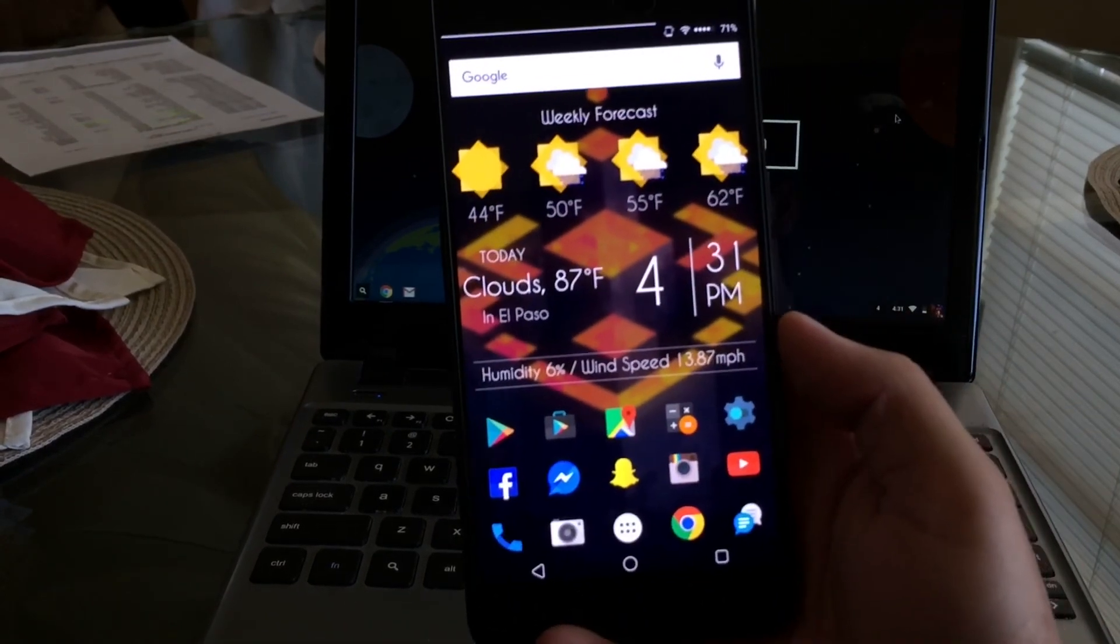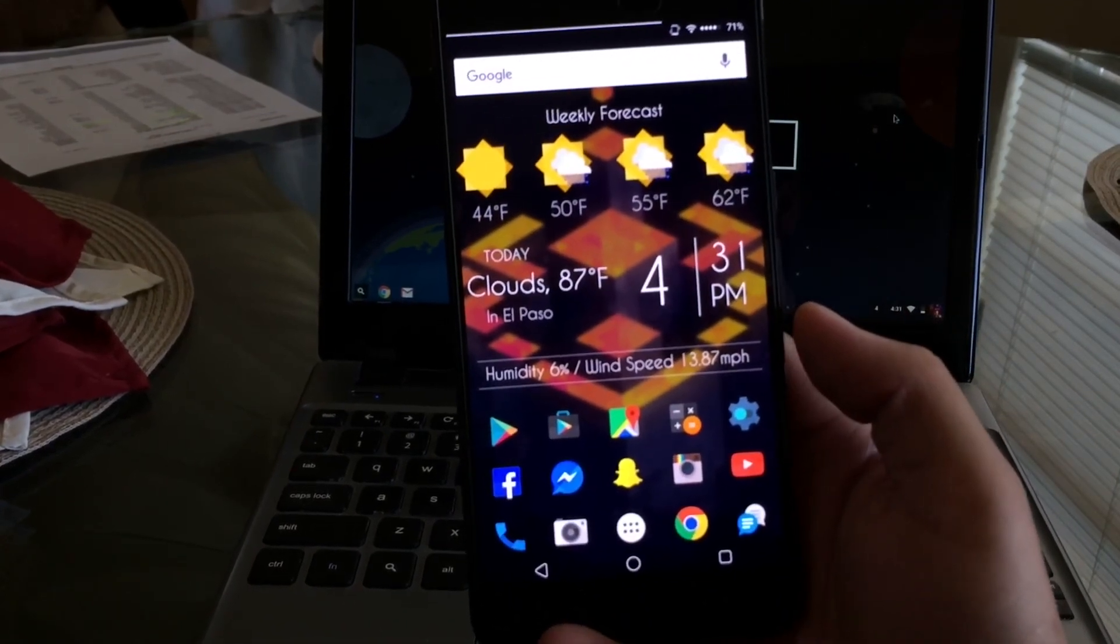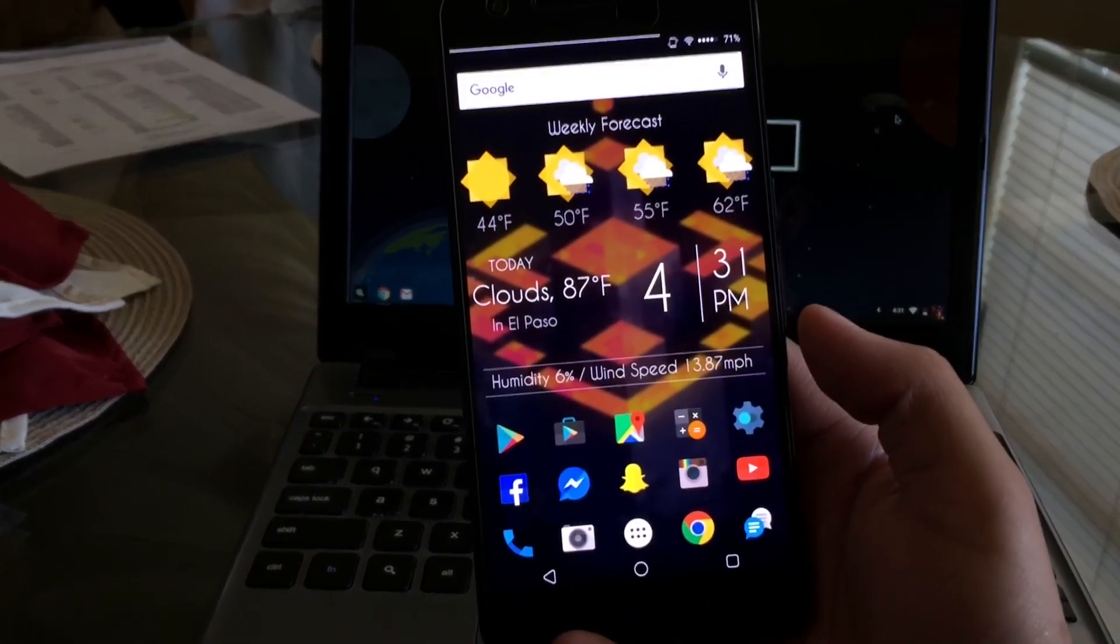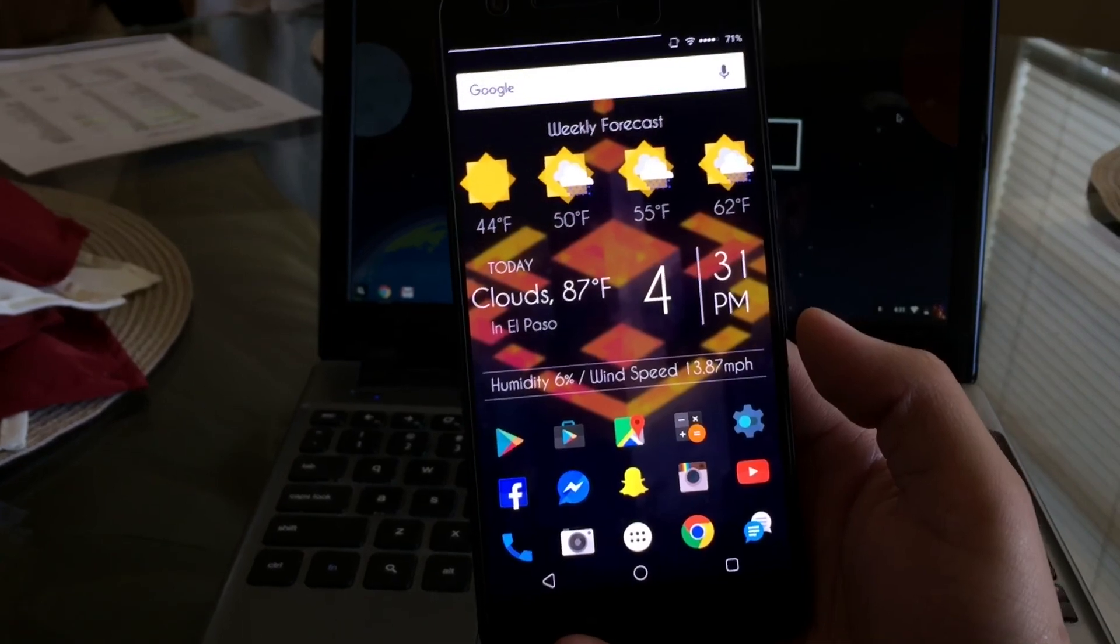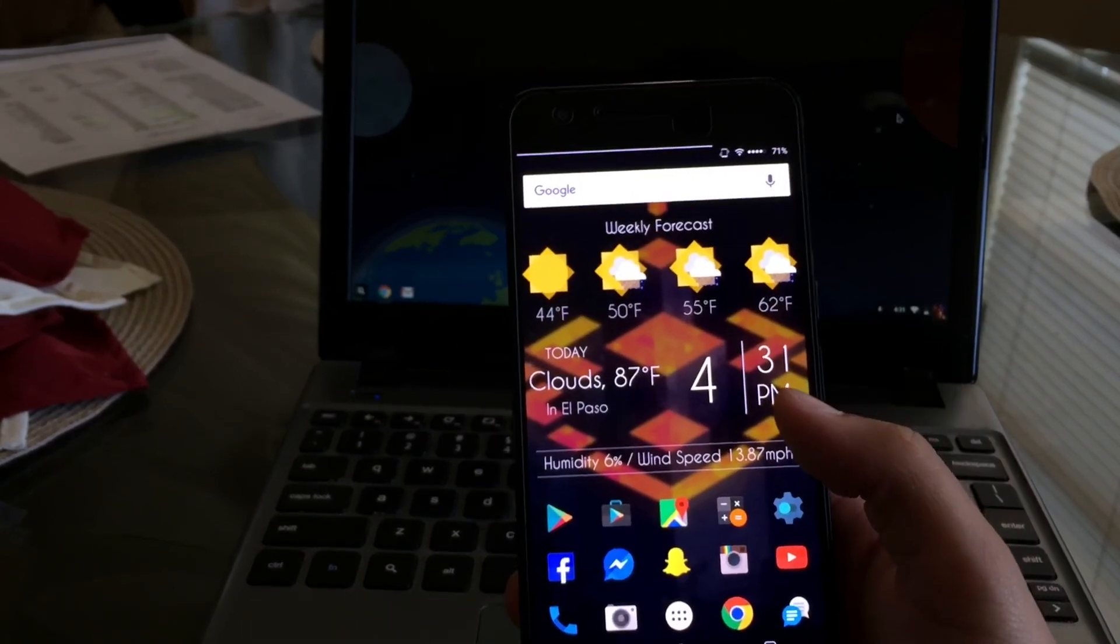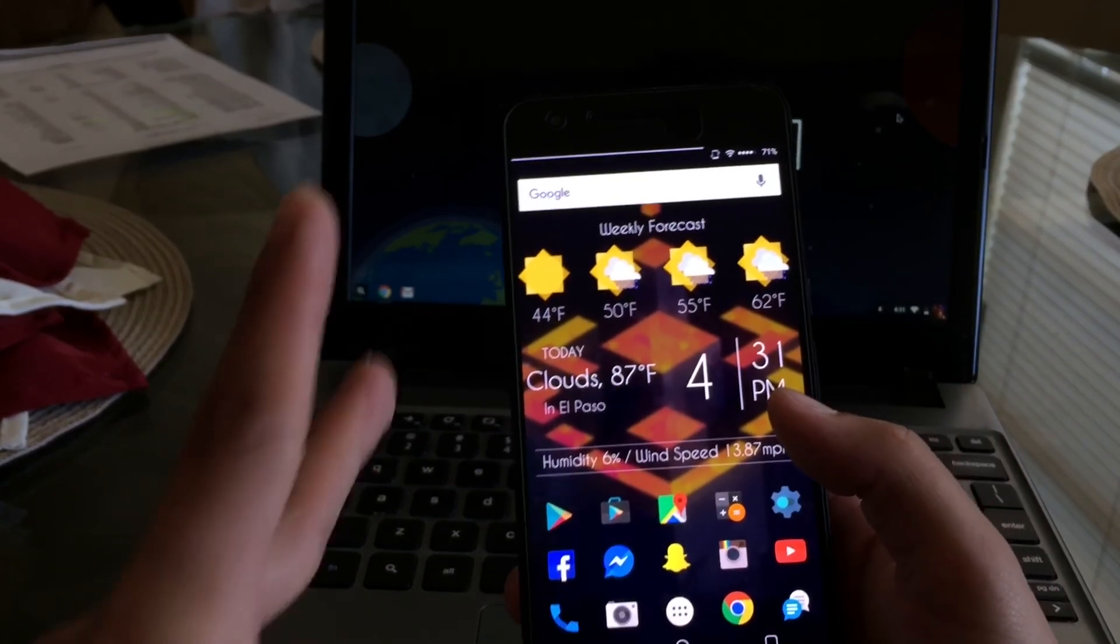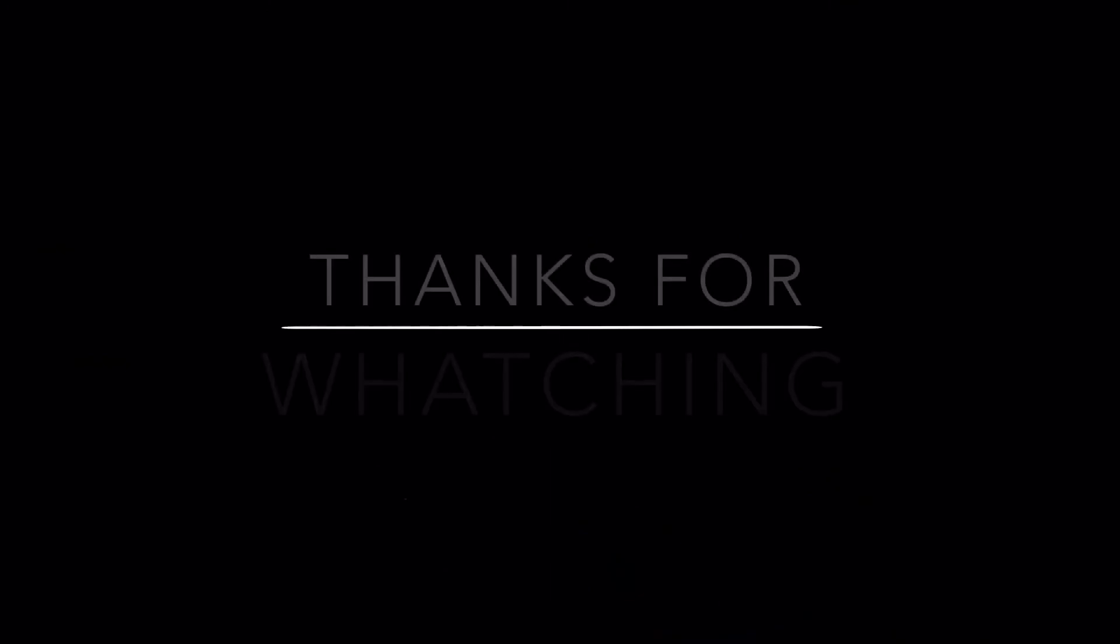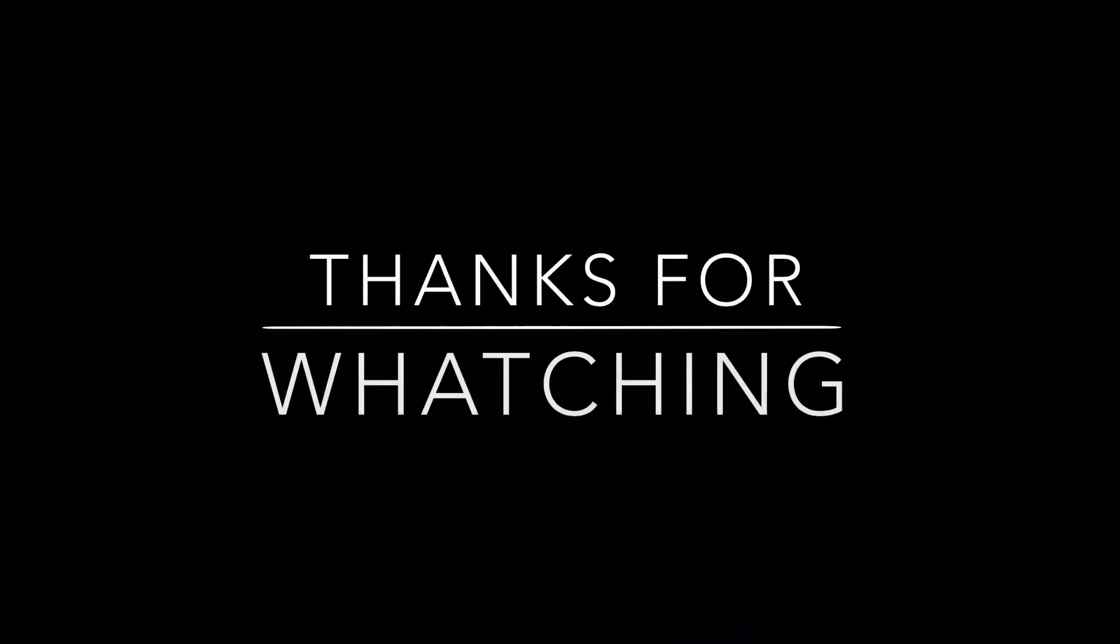So there you guys have it, this was Resurrection Remix running on the Nexus 6P. If you guys did enjoy the video, go ahead and leave a like and we'll see you on the next one. Peace.